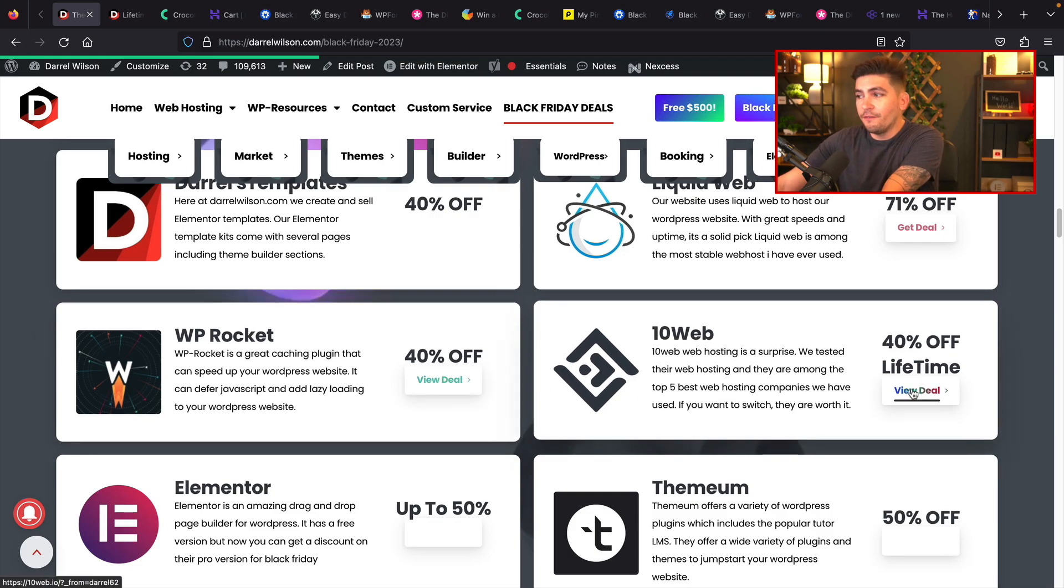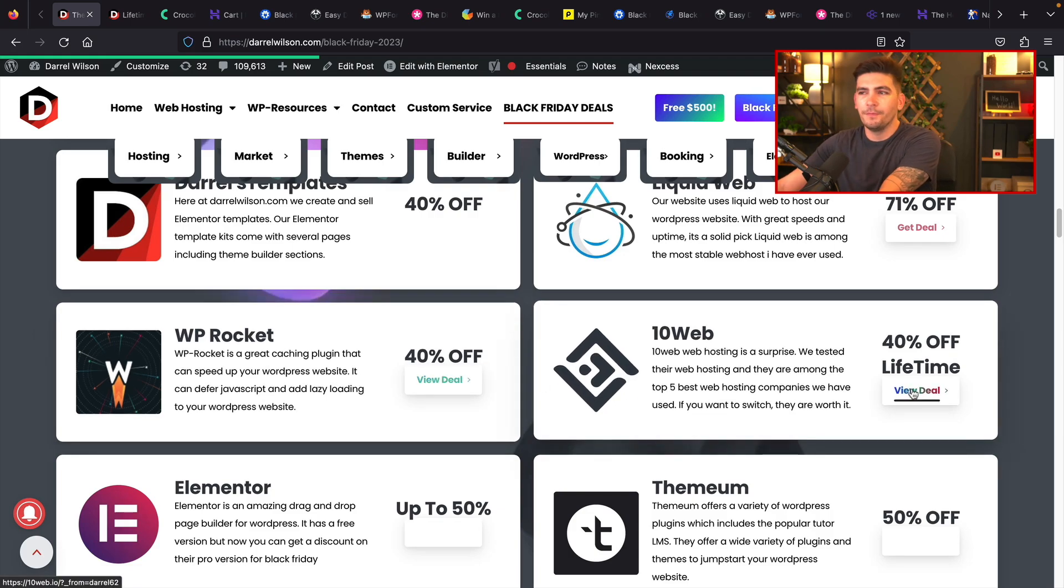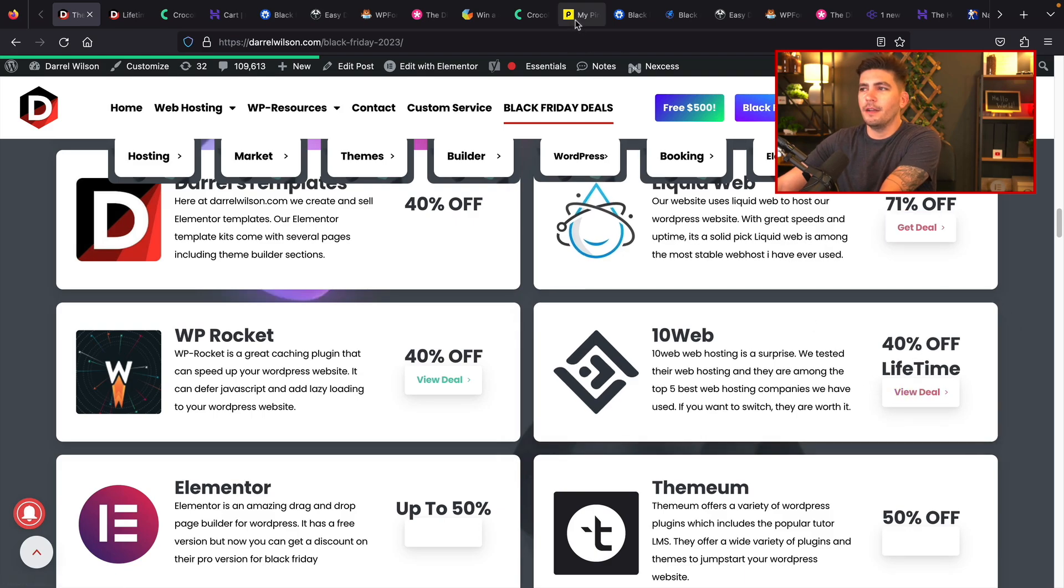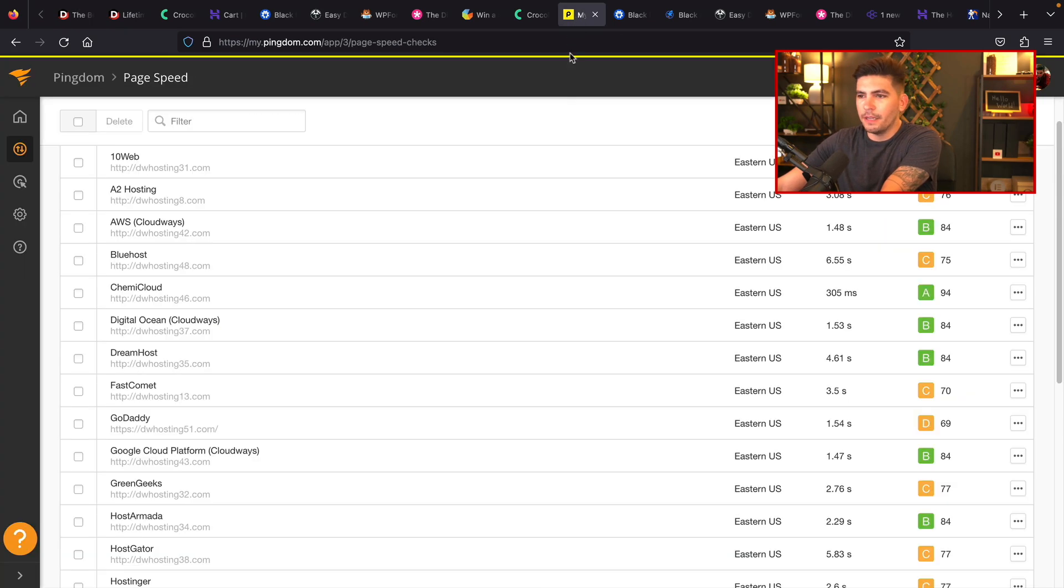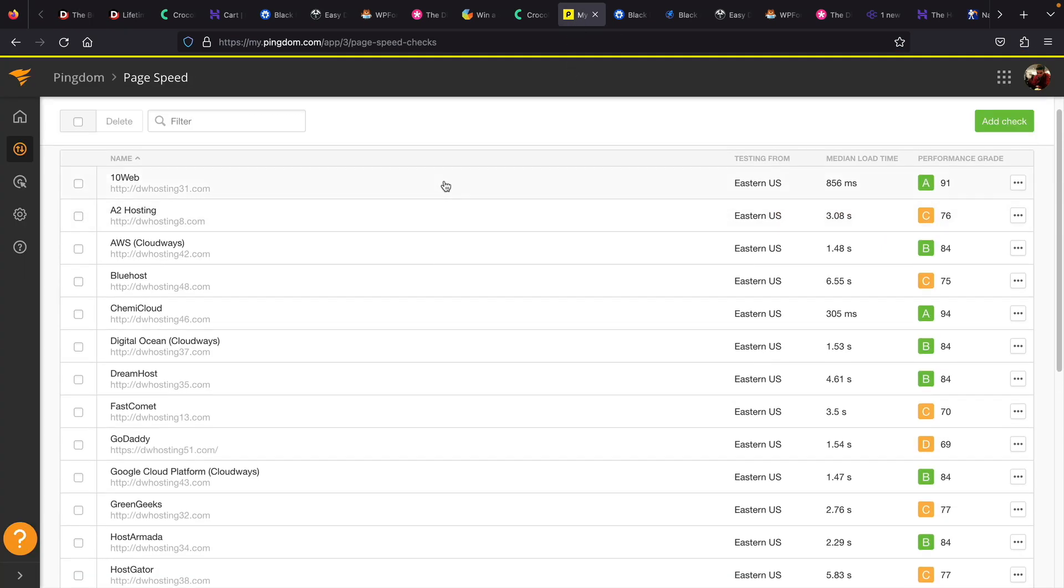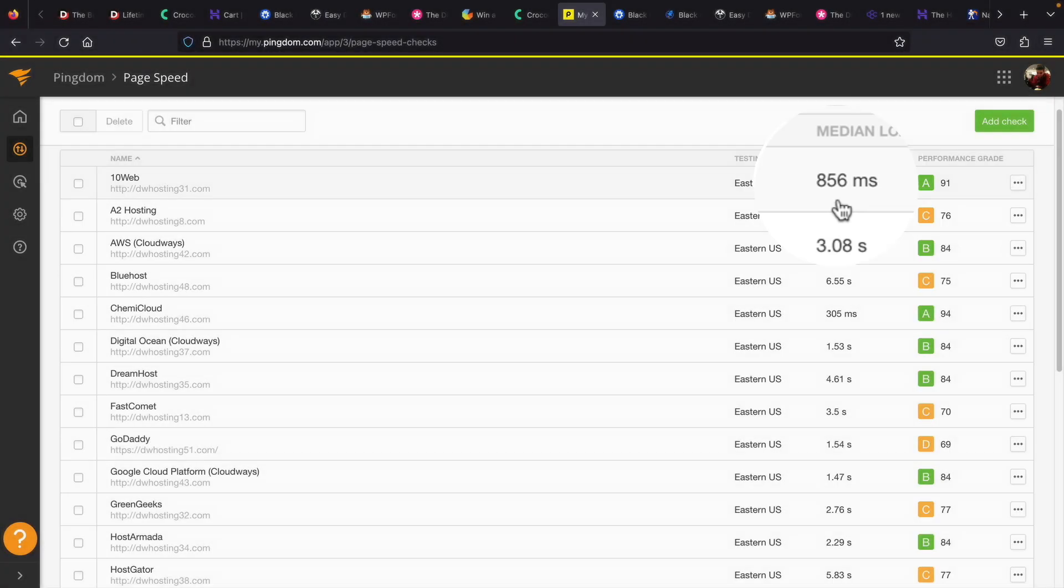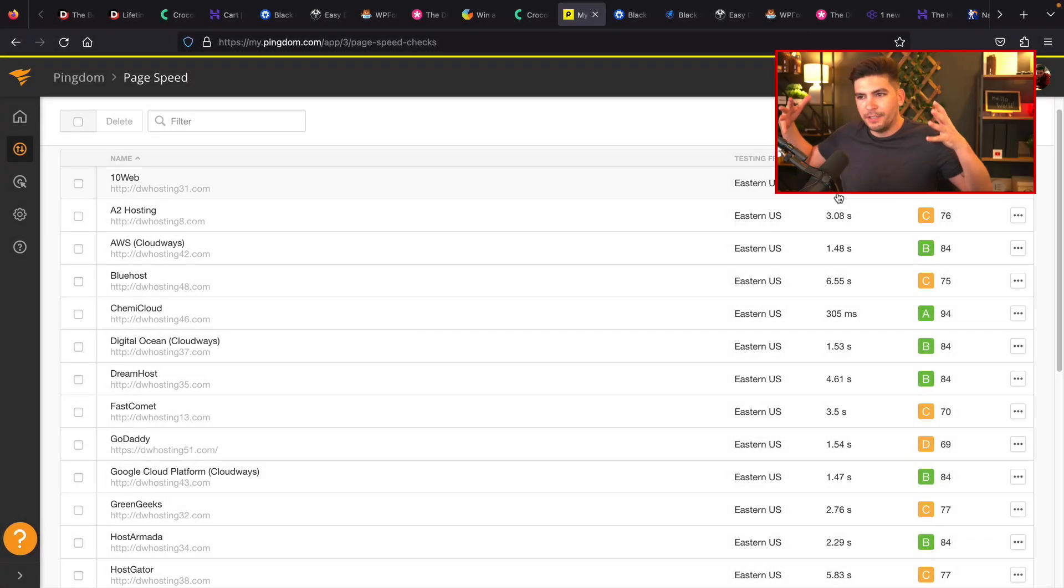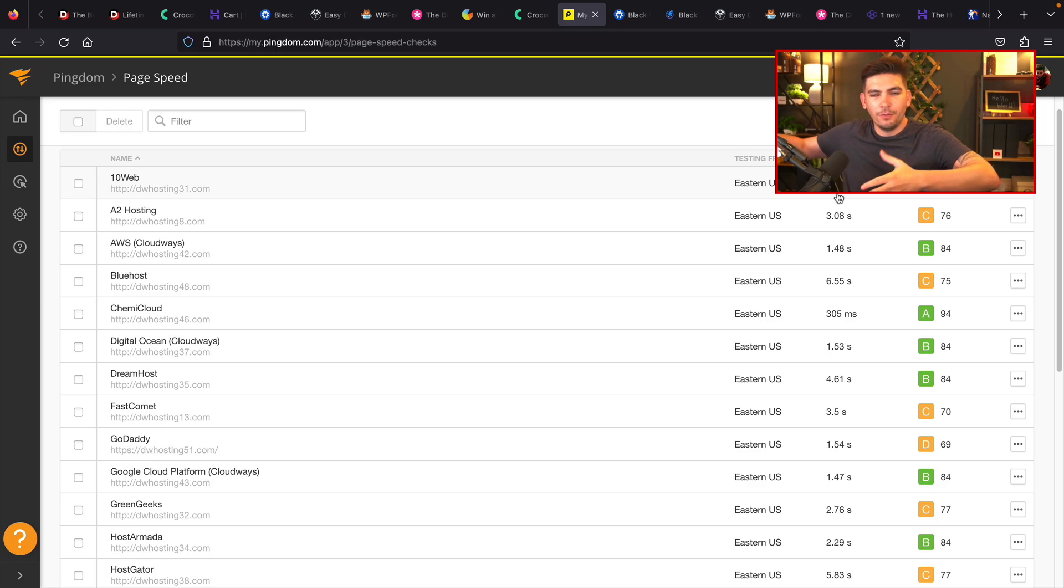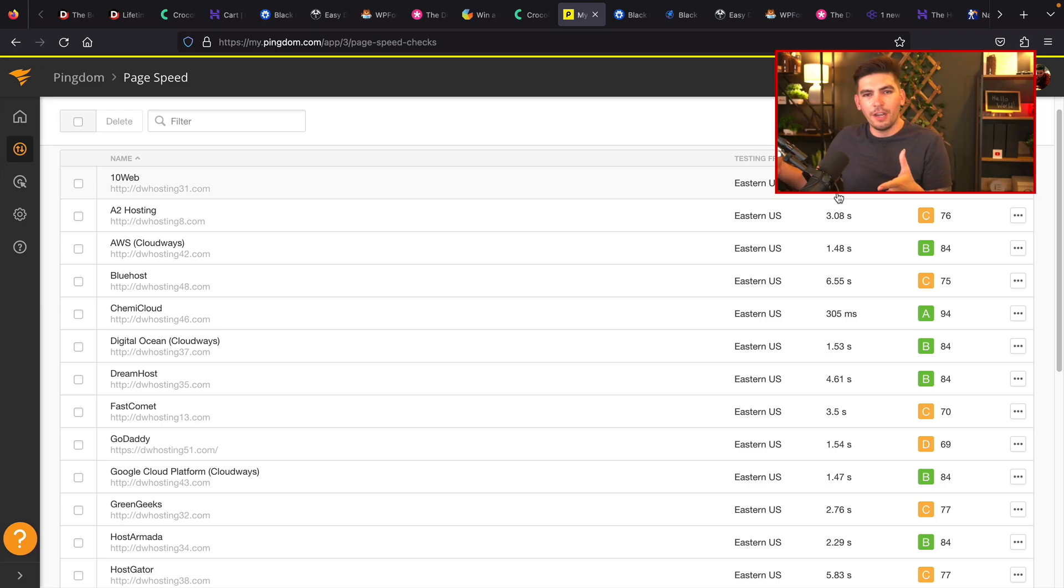10Web. 10Web is offering 40% off their lifetime plans. Now, why am I promoting 10Web? Well, again, they did pretty well. So over here under their hosting, the site loaded under one second with 10Web. I'm just the middleman. I'm not sitting here choosing and picking favorites. I'm just going based off who's the best. Whoever's the best, I'm just going to talk about.